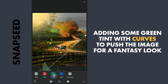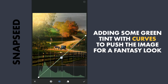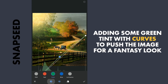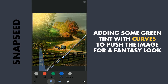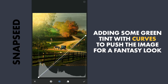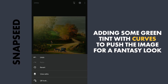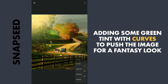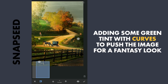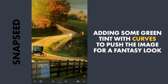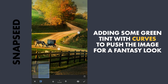Adding some green tint gives the image that fantasy look. Making the image a bit more warm and adding more brightness. Going to the masking screen, I am gonna brush out the effect on the path.